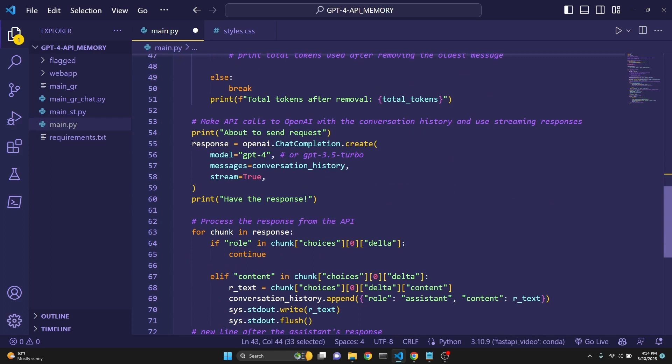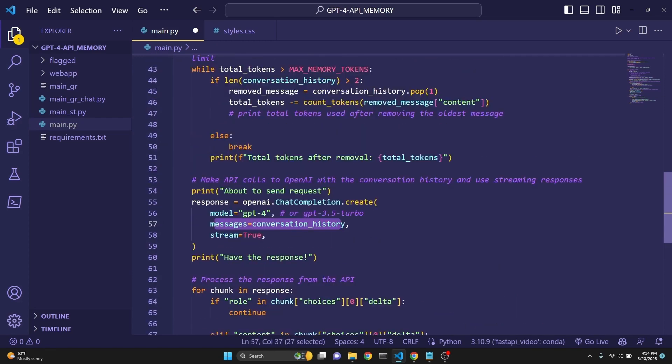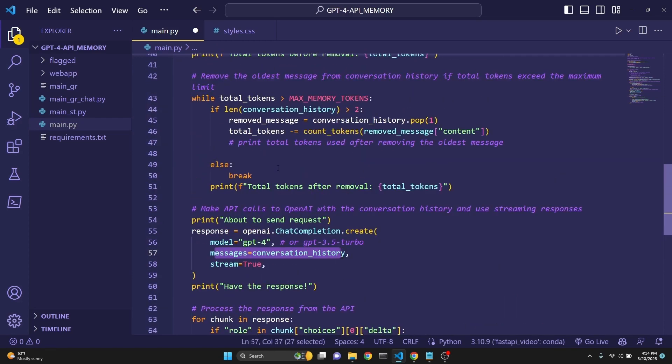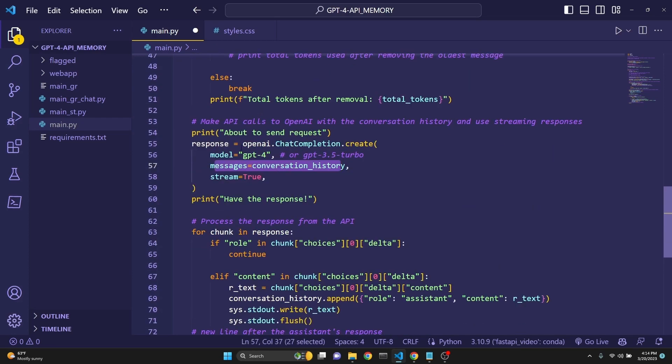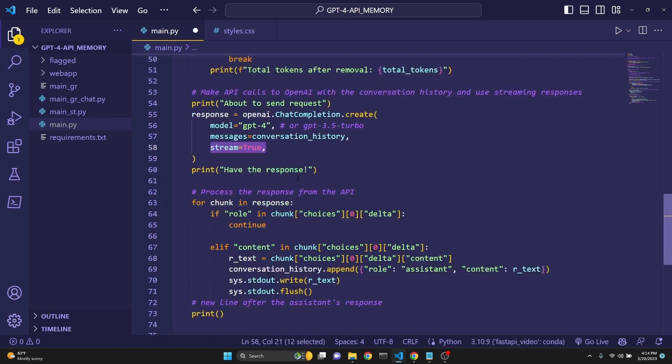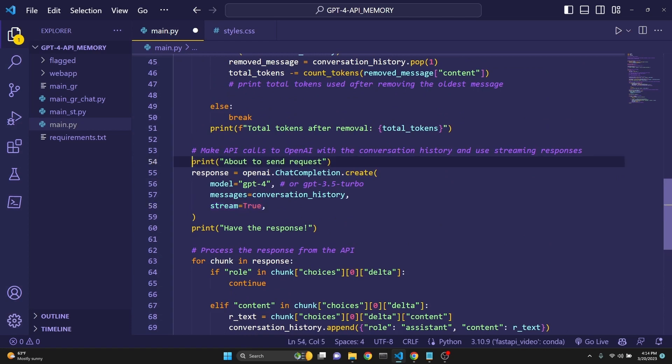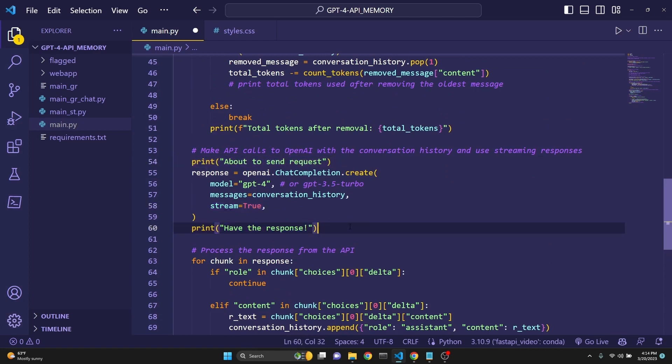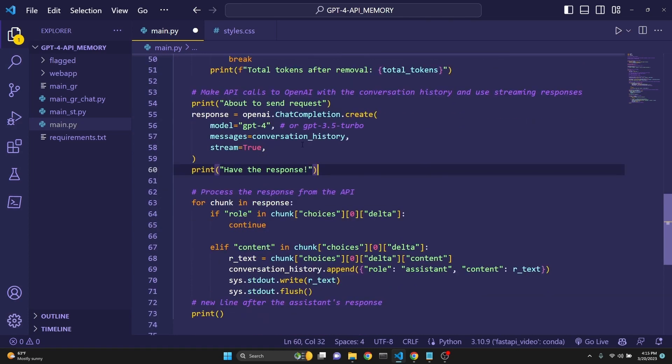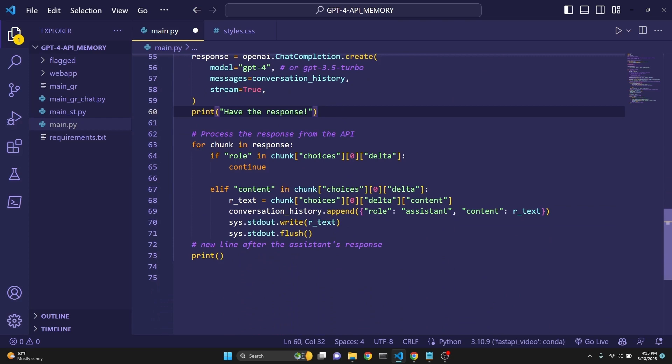Response equals to OpenAI's chat completion, GPT-4. Or you can use GPT-3.5 Turbo with this implementation. Messages is going to come from conversation history because we want to send the entire conversation. Streaming is true. And then we are printing about the sender request because lately API had been pretty slow. So this was my way of checking if this is working.